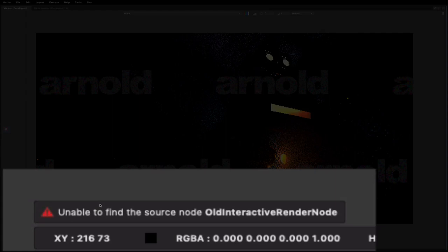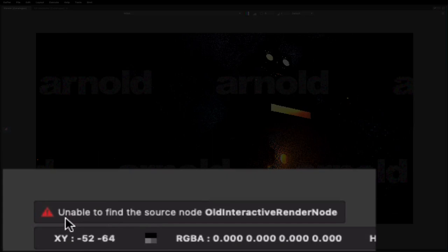So if you've changed your graph, you've added or removed nodes, you may find that Gaffer can't get back to the 3D scene that particular render came from. In this case you can see we've renamed the render node, it's no longer available. So if you get a message like this, that's probably the reason why.